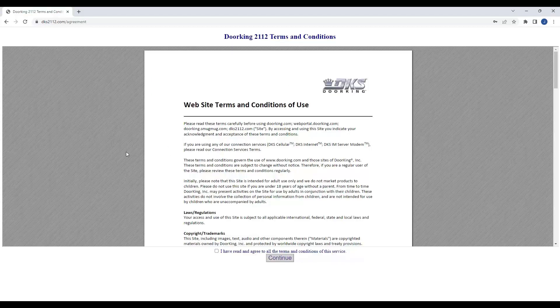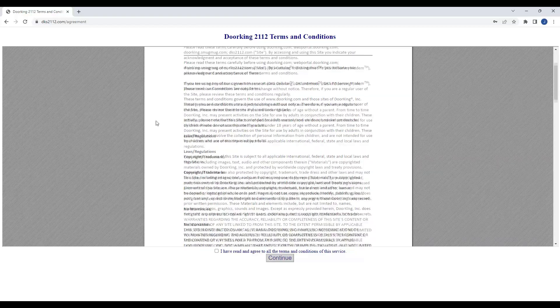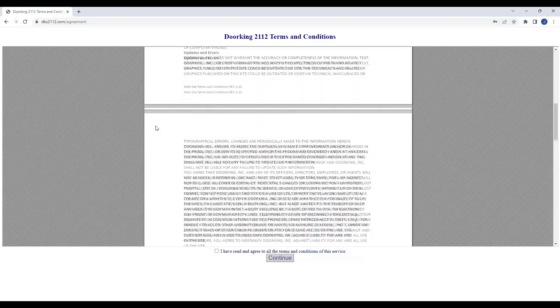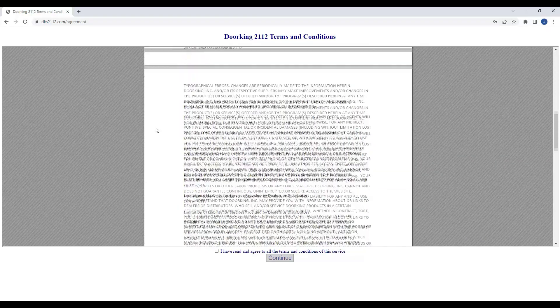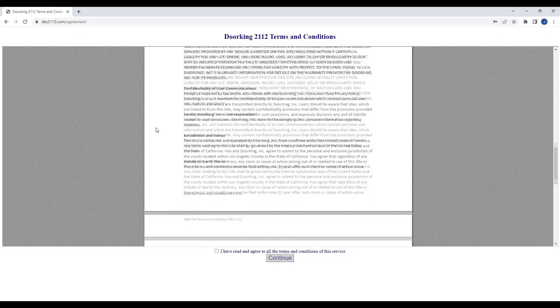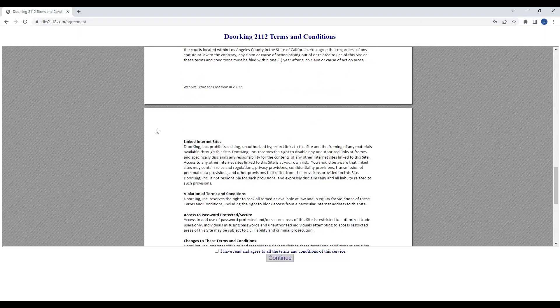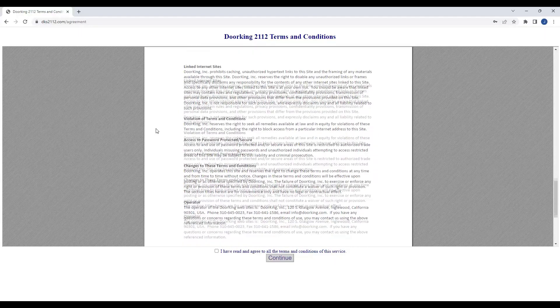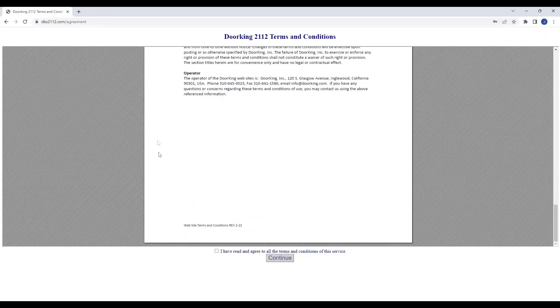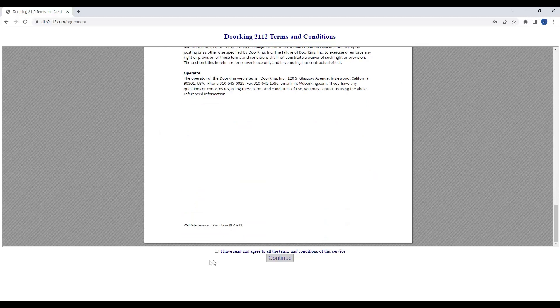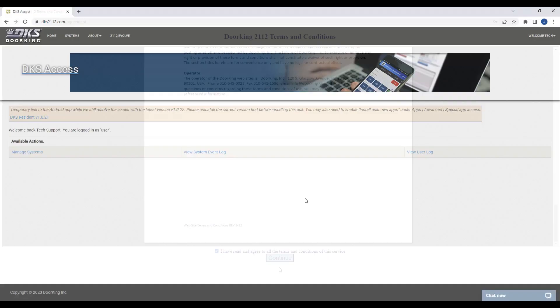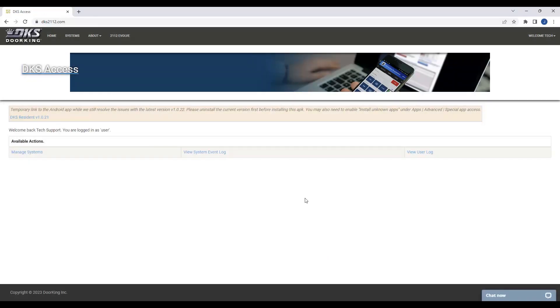During your initial login, you will be prompted to review our terms and conditions. Please take the time to read through them carefully. Once you have finished reading, check the box at the bottom of the page to indicate your agreement to the service. Afterward, click on the Continue button to proceed.